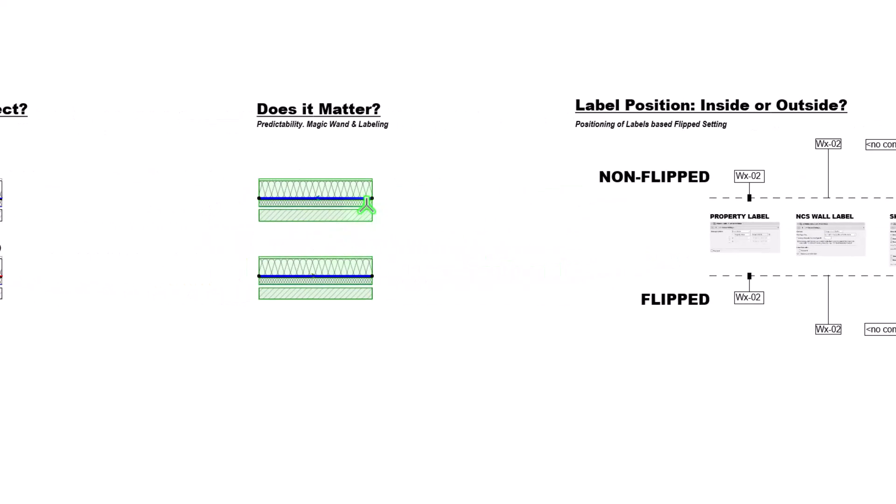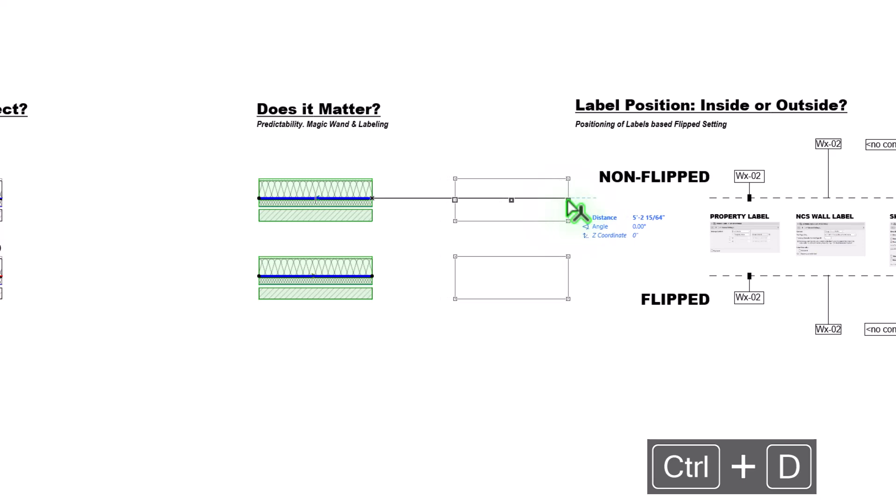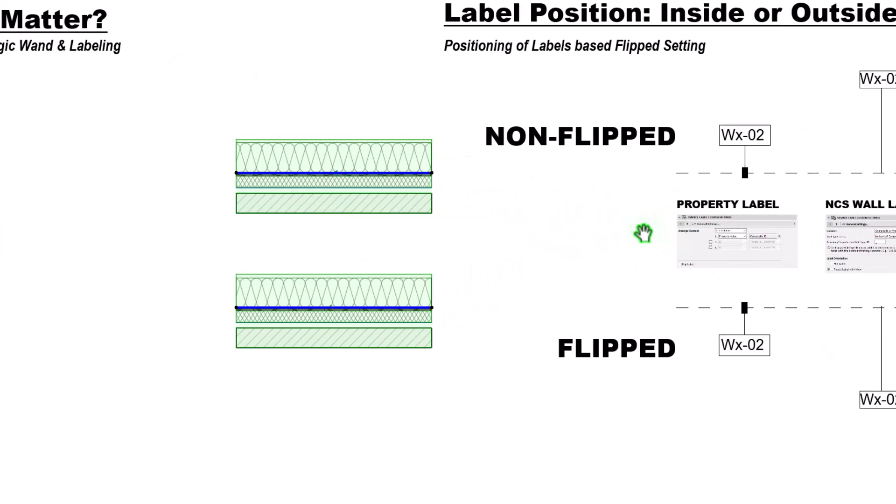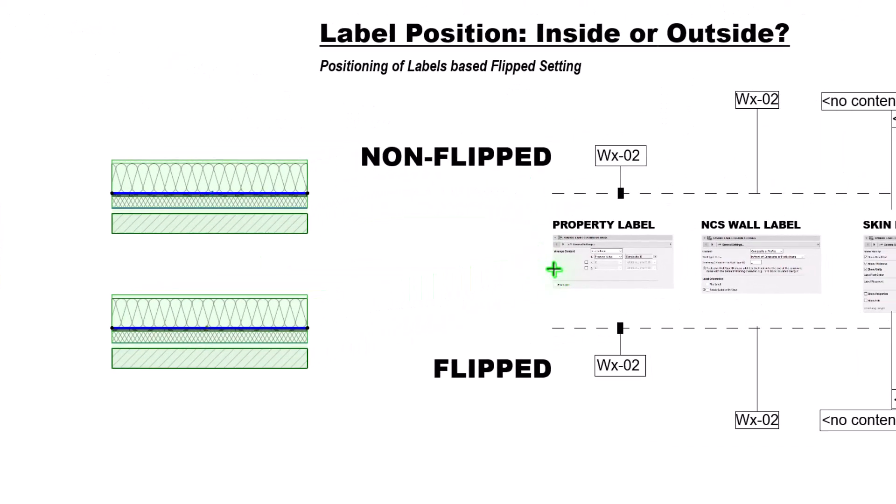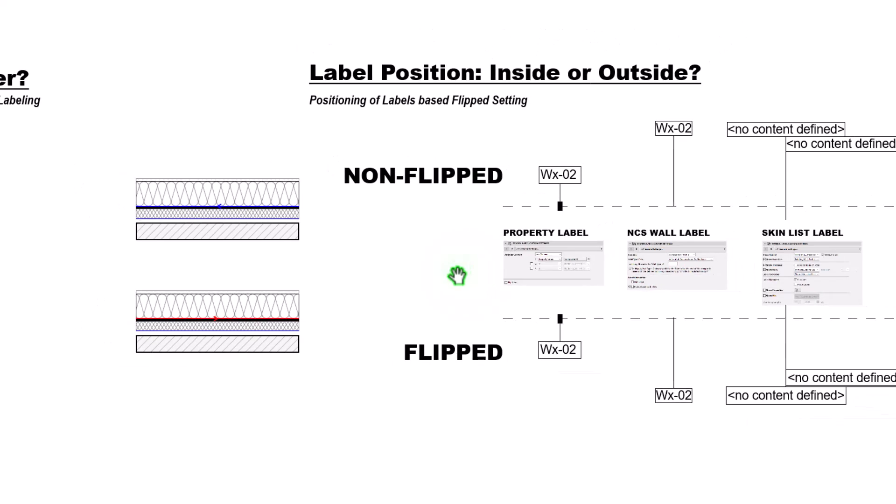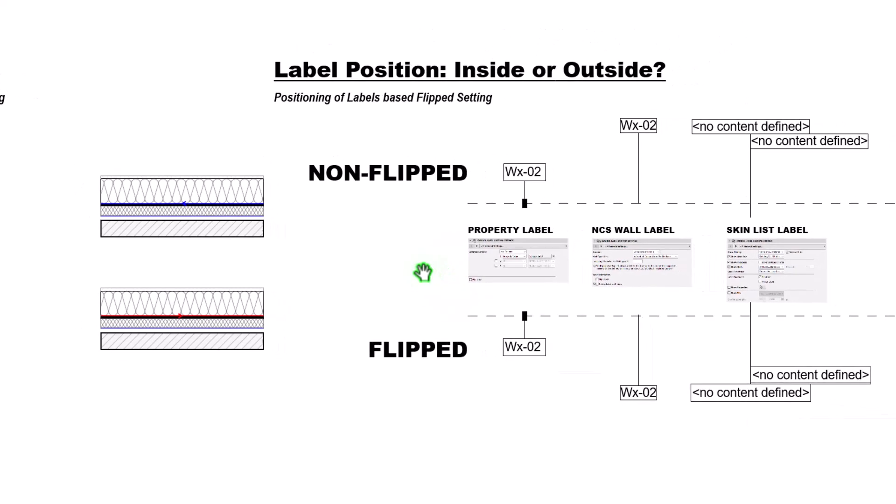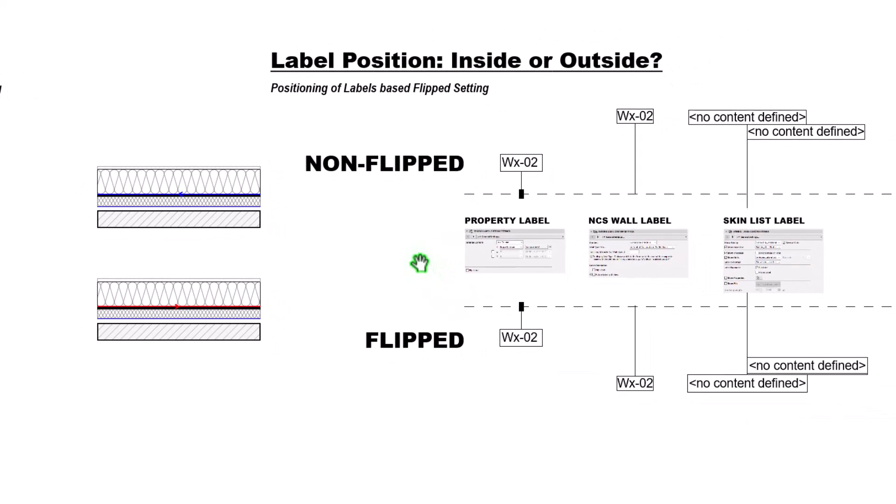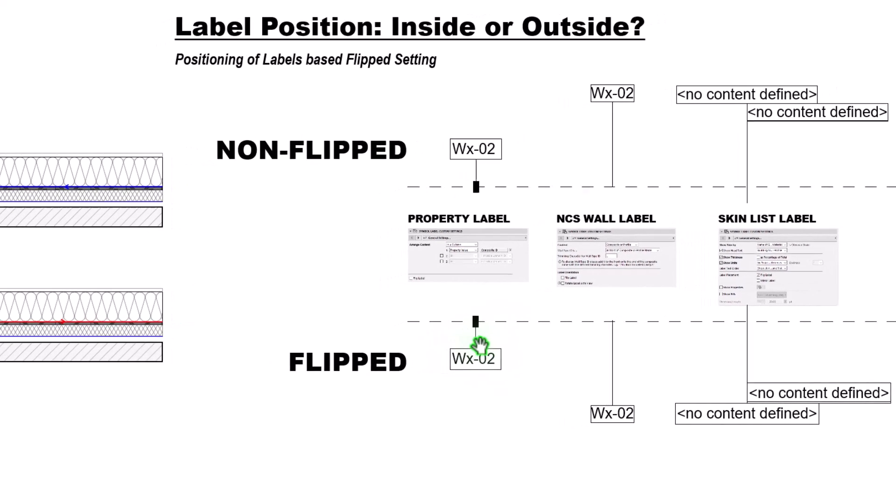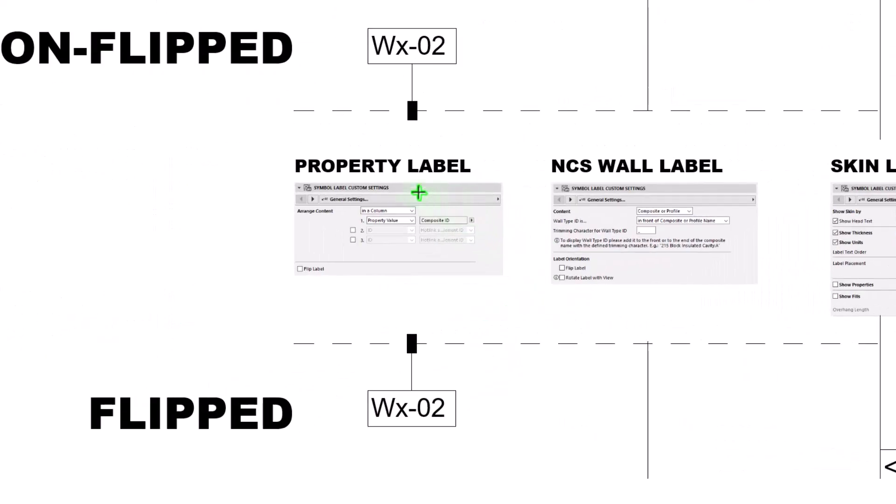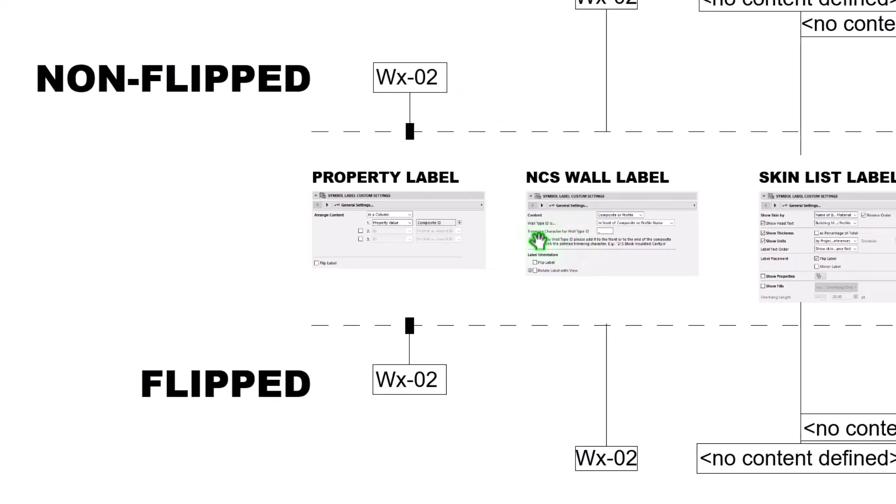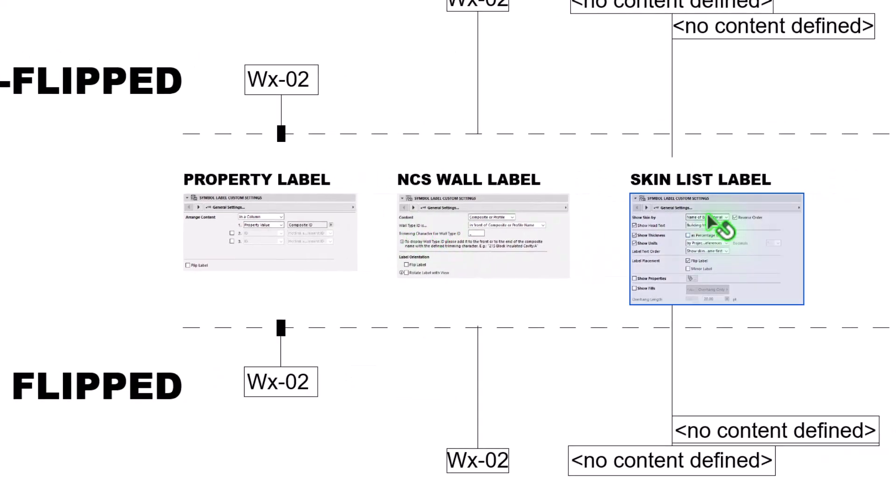Leave it in the comment sections if you knew the right one. Let's talk a little bit more about why this matters. When we're looking at our labels for walls here, typically we're going to have some sort of label that's going to extract a wall type for us. The labels that I find most useful for this are the property label and the NCS wall label. There's also the skinless label.